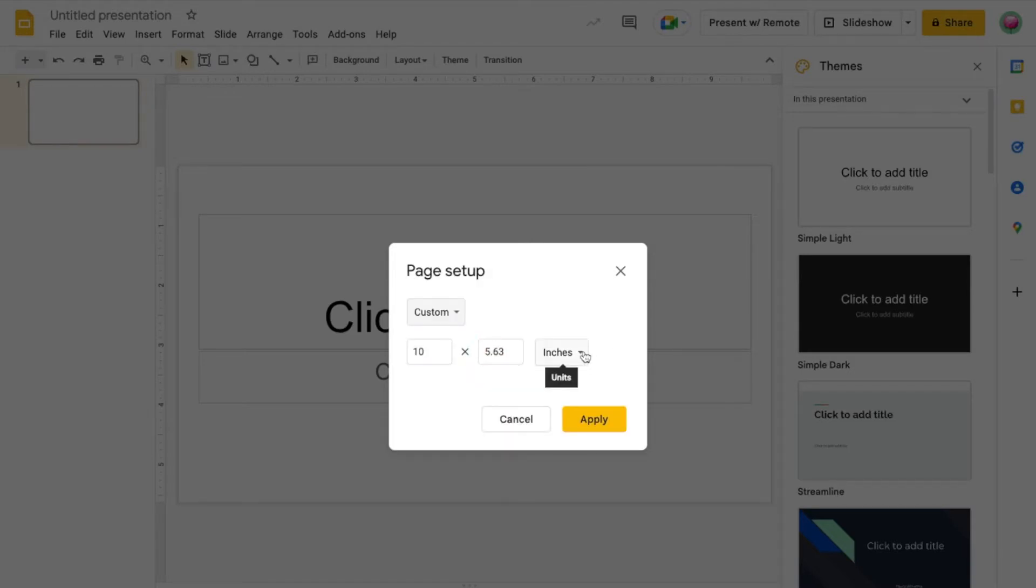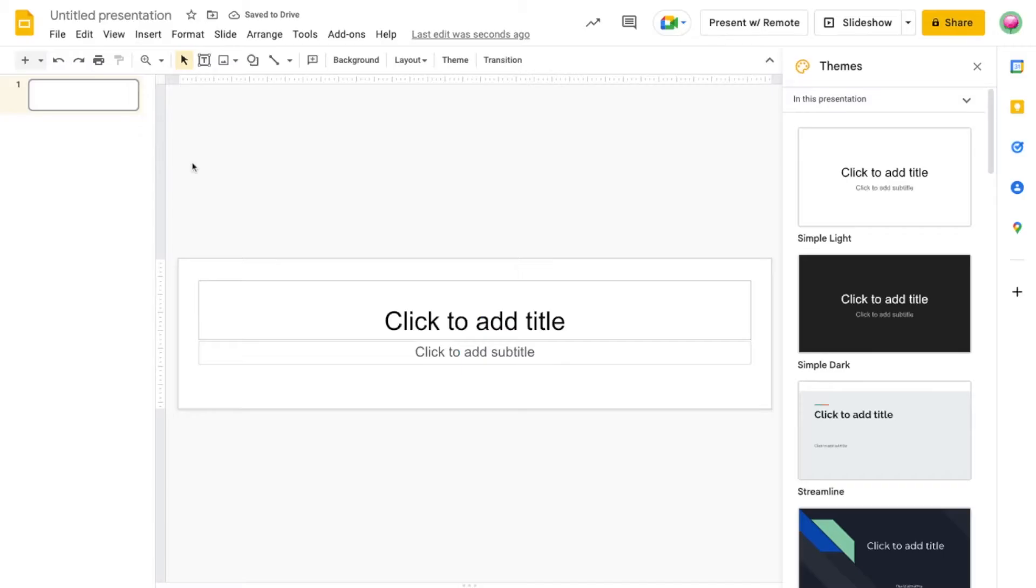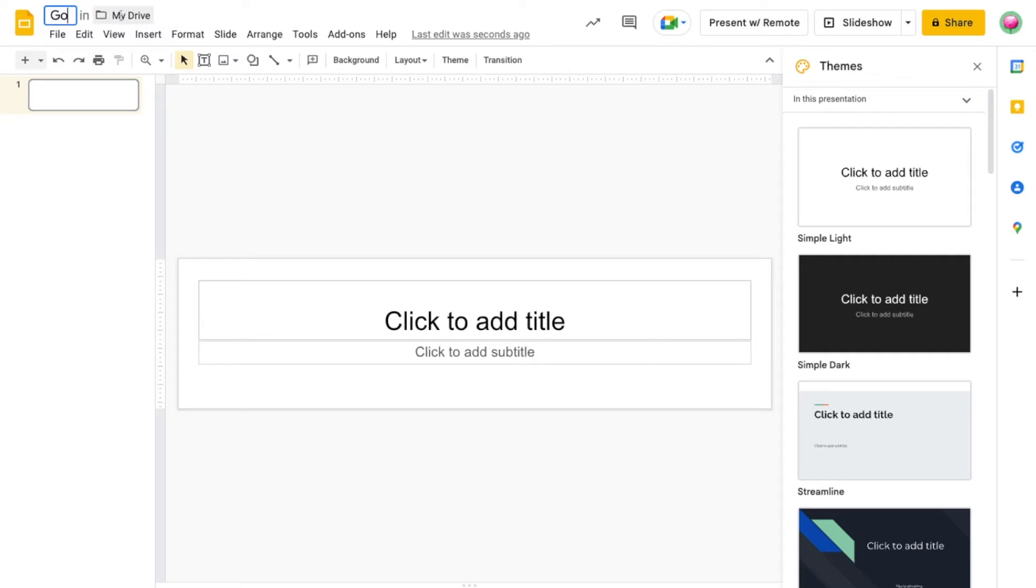Then set your unit of measurements to pixels. We're going to change our canvas size to 1600 by 400. Next, I'm going to name my file Google Classroom Banners.